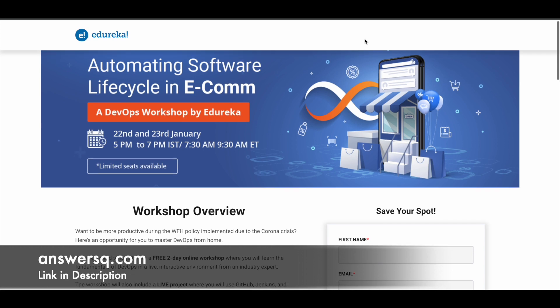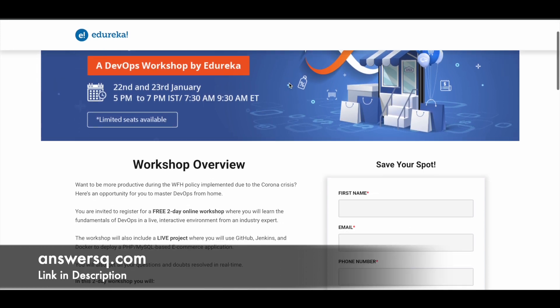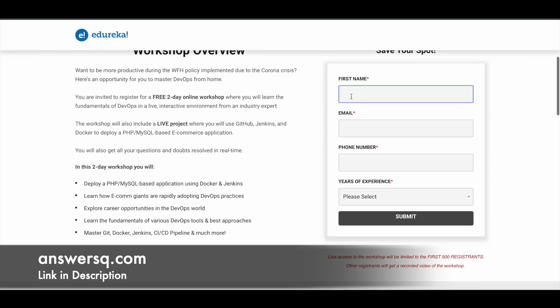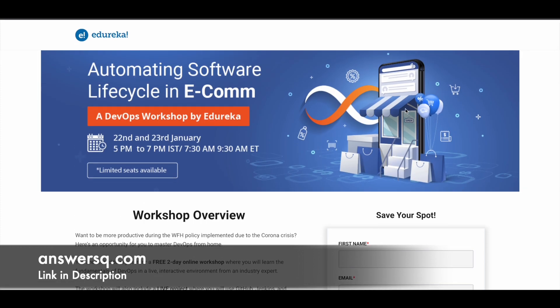Let me tell you how you can register for these workshops. Just fill in your details in the form that you see on the right side: your first name, email, phone number, and years of experience, then click submit. It's a simple, straightforward process.